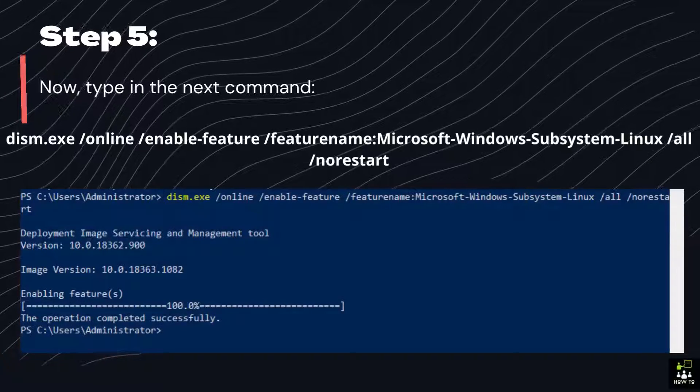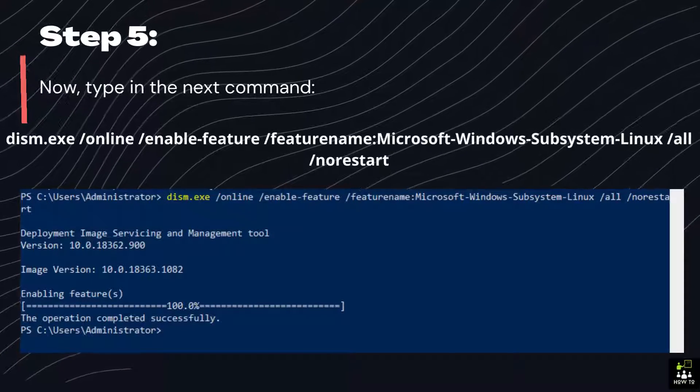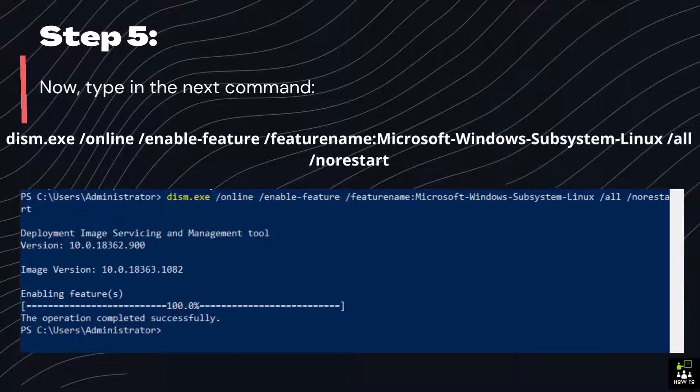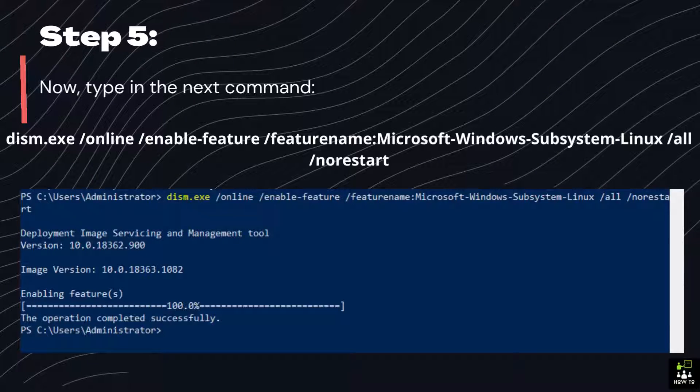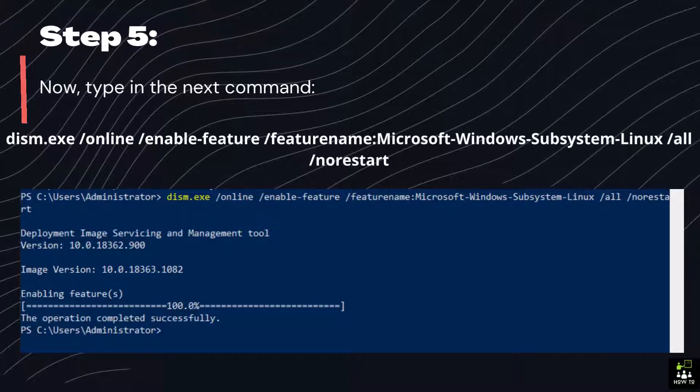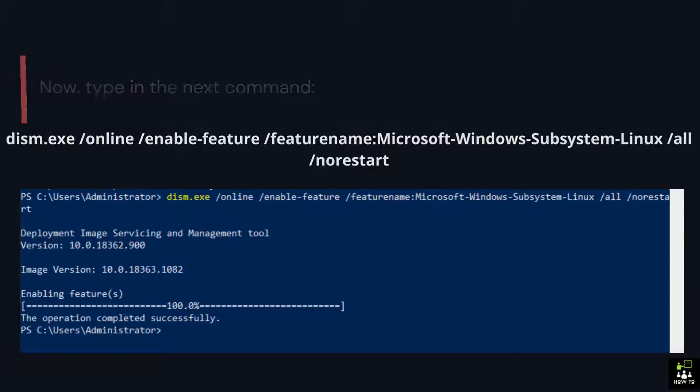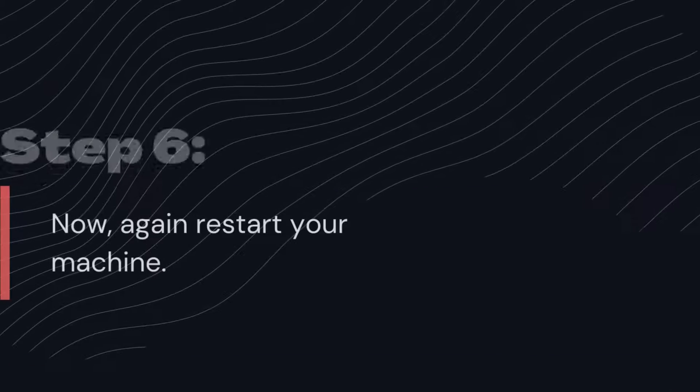Step 5: Now, type in the next command. dism.exe /online /enable-feature /featurename:Microsoft-Windows-Subsystem-Linux /all /norestart